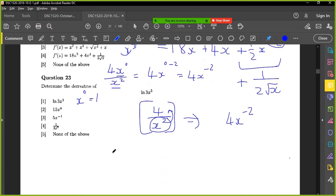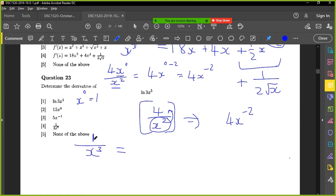So basically, if you have anything in the denominator, okay, how would you write that without the fraction? x to the power minus three. Yes.